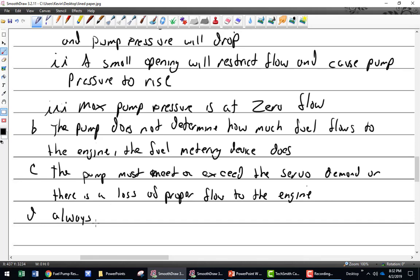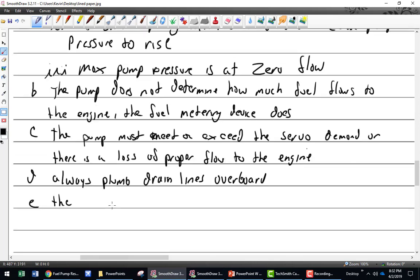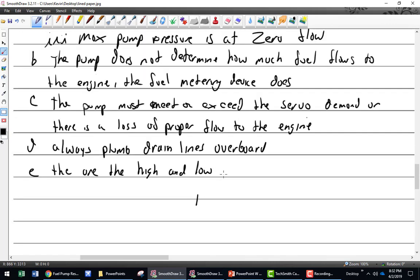Plumb drain lines overboard. There were two types of pumps discussed: high and low pressure. Plumb them overboard.